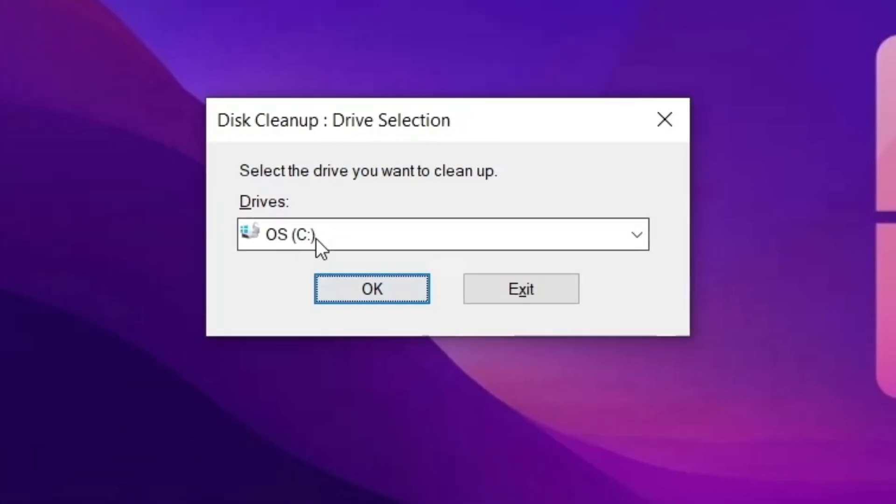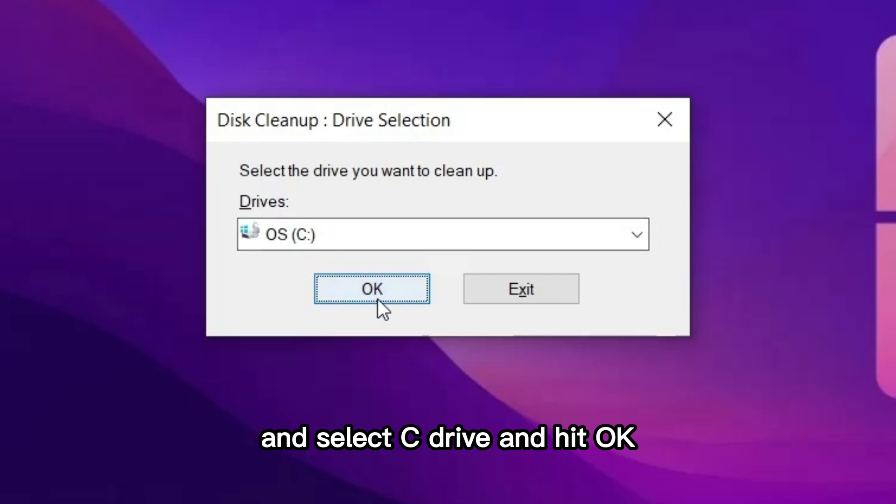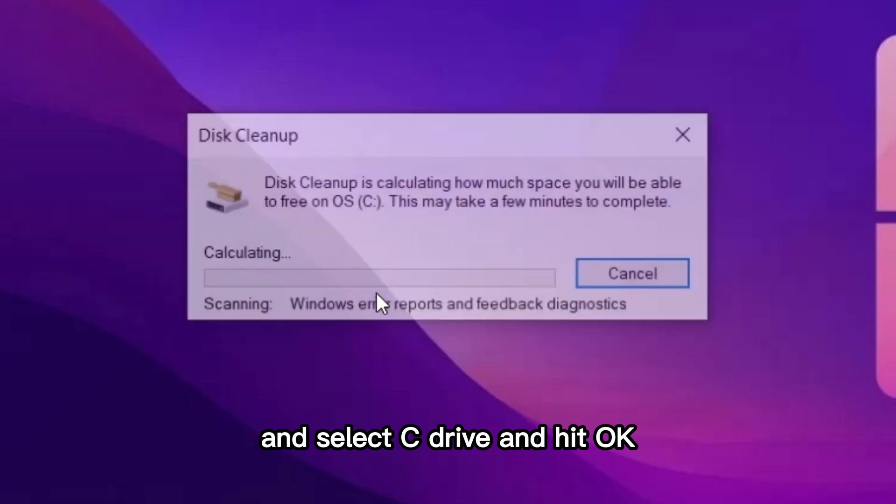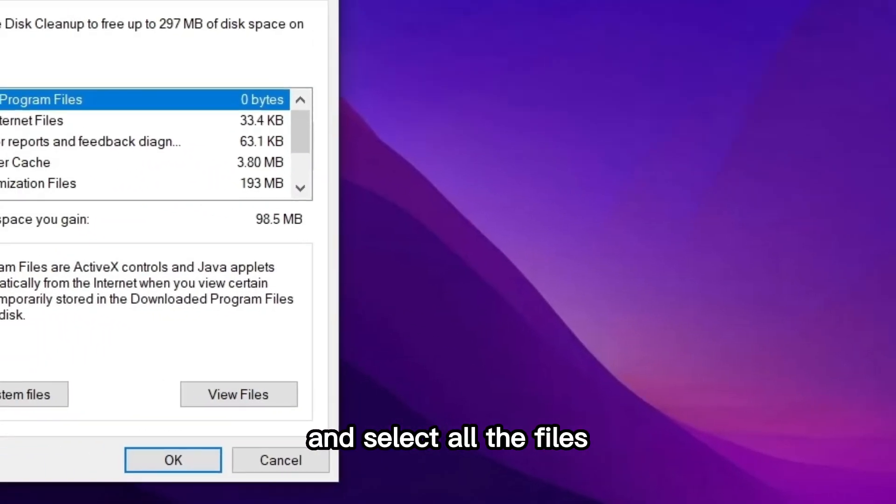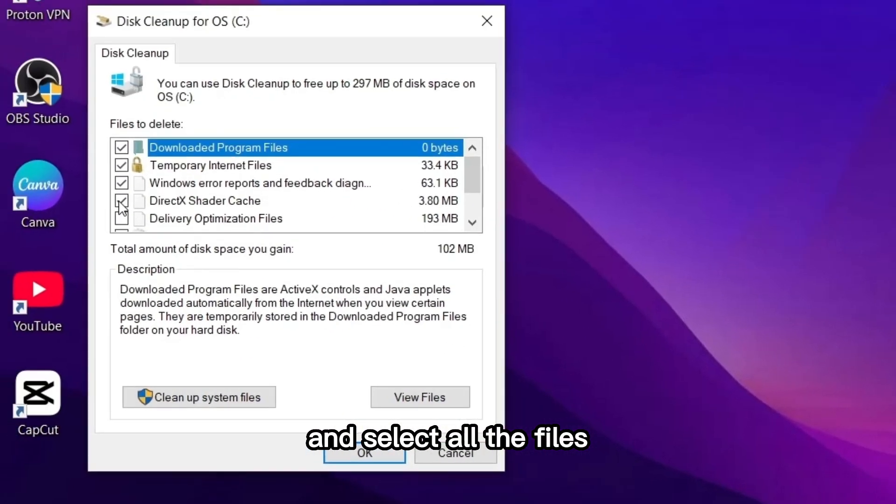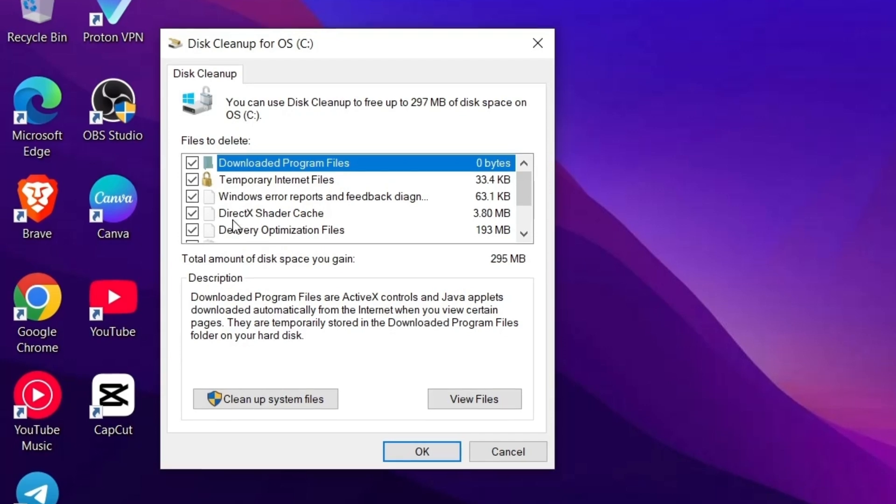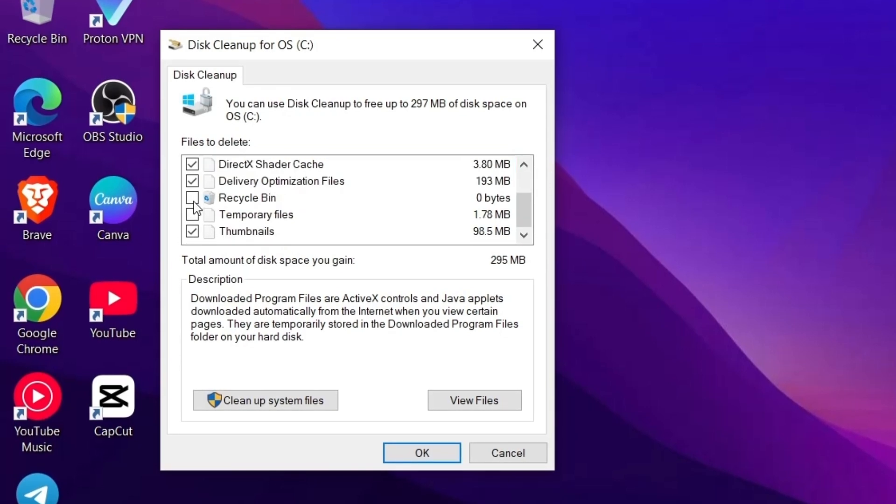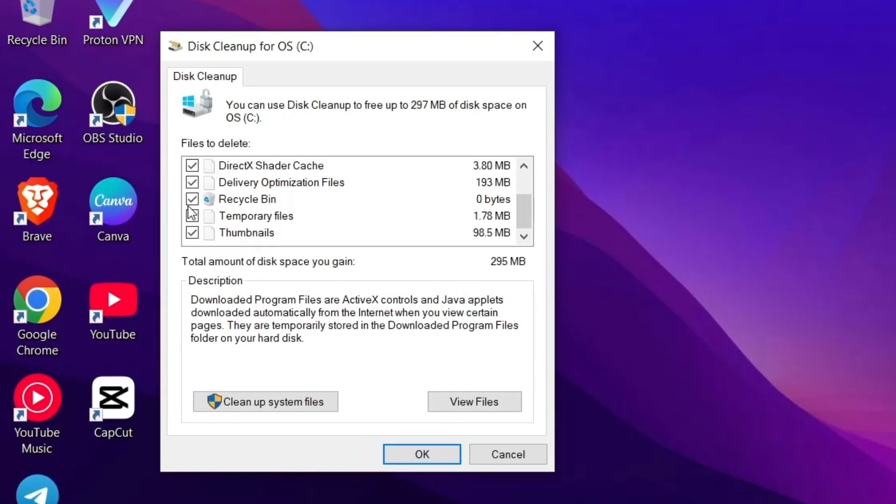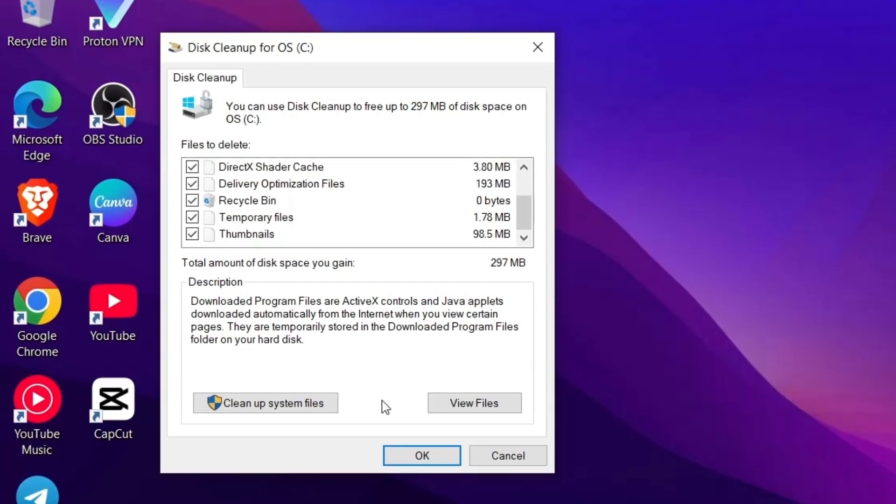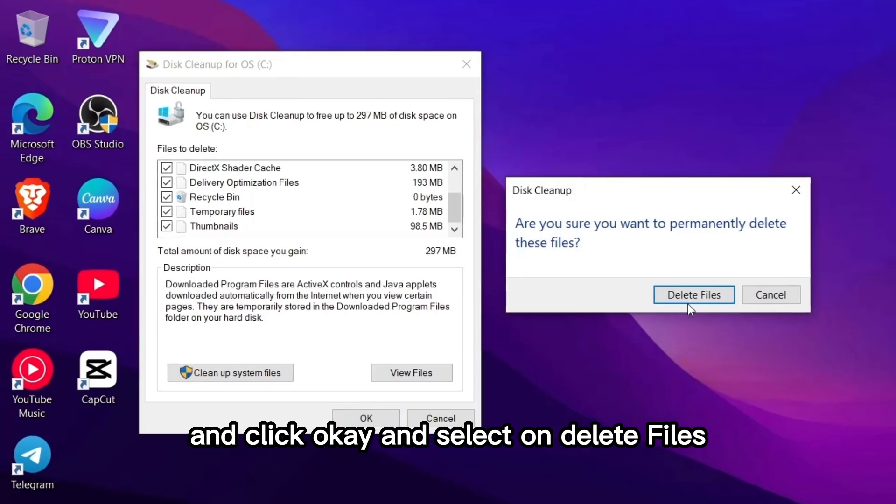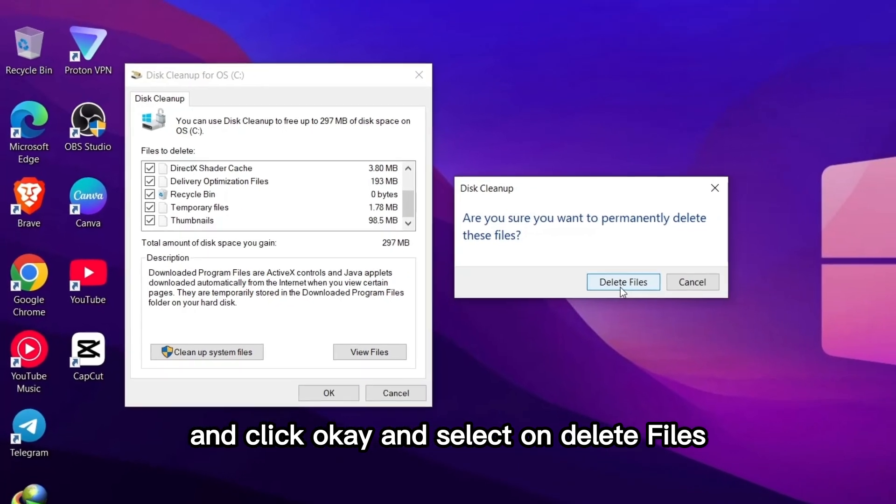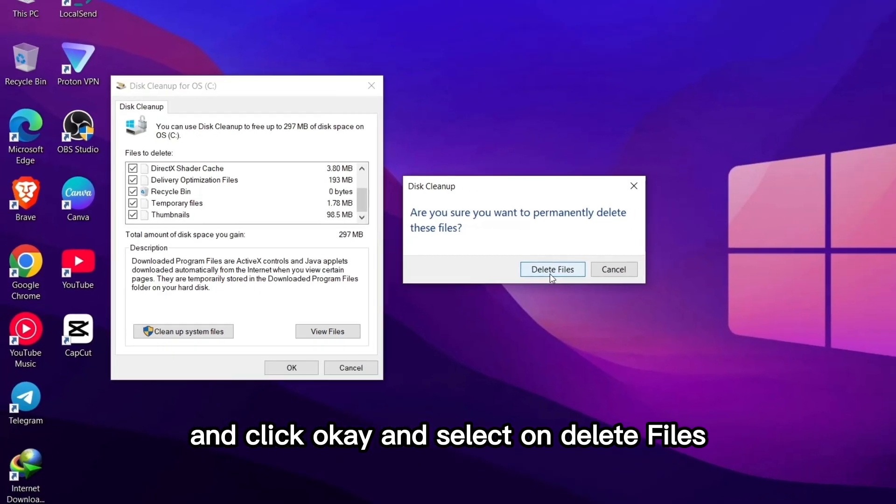Select all the files, click OK, and then select delete files.